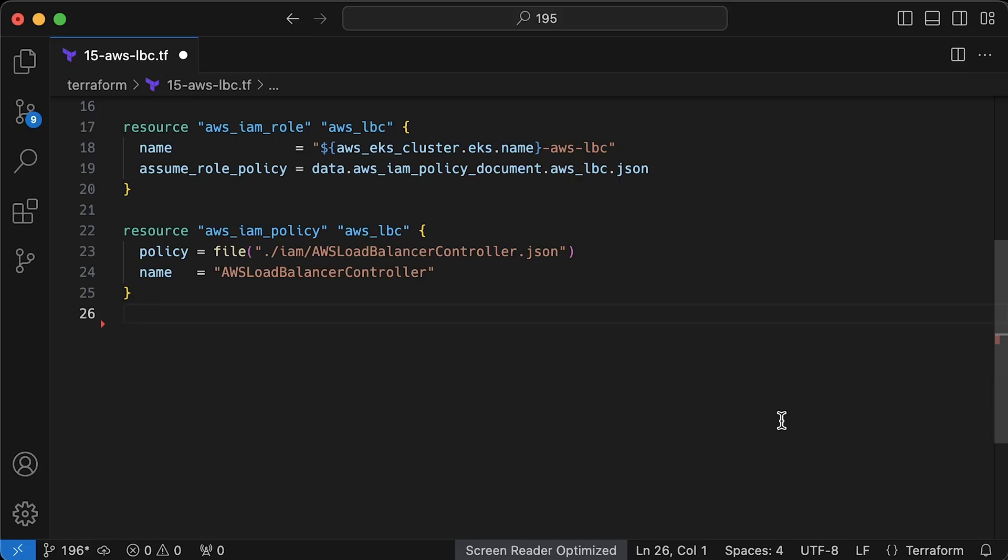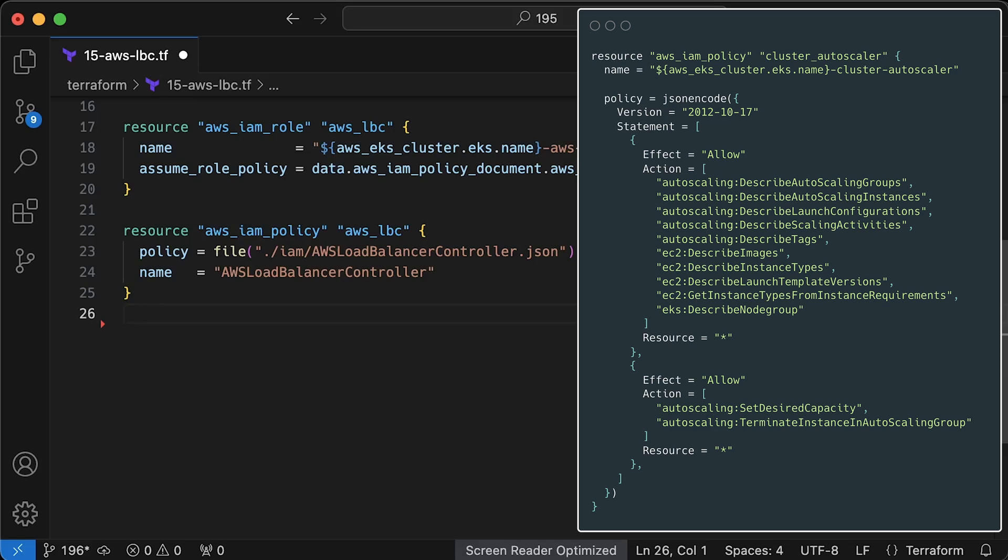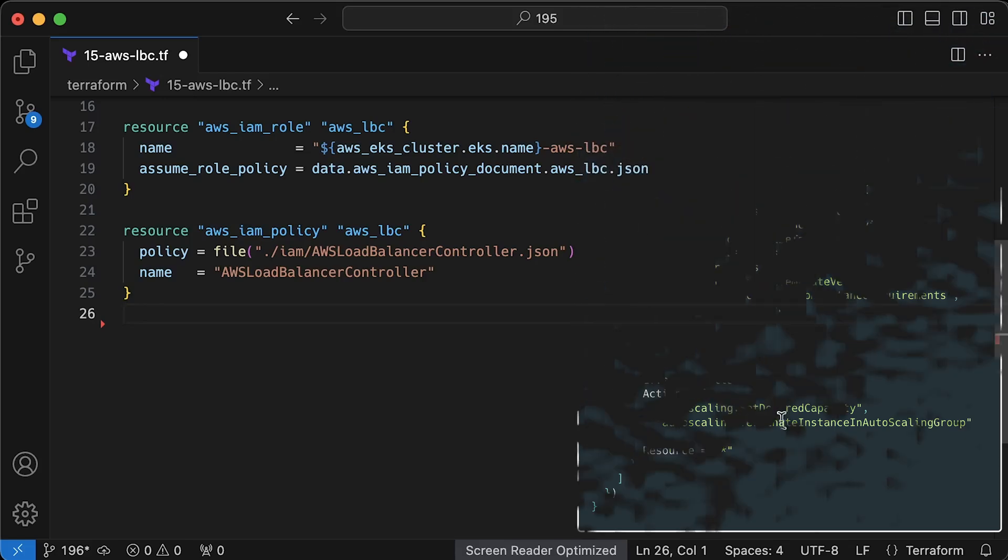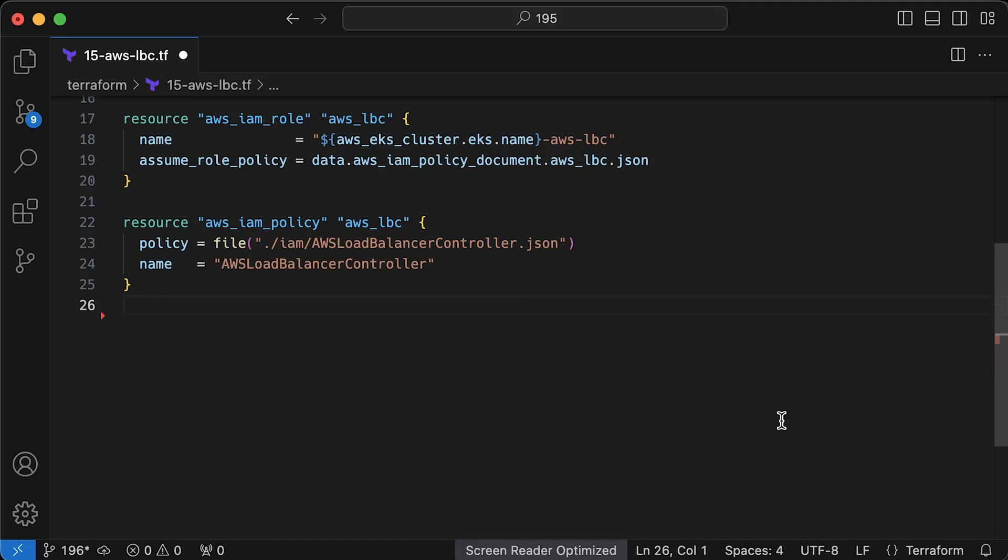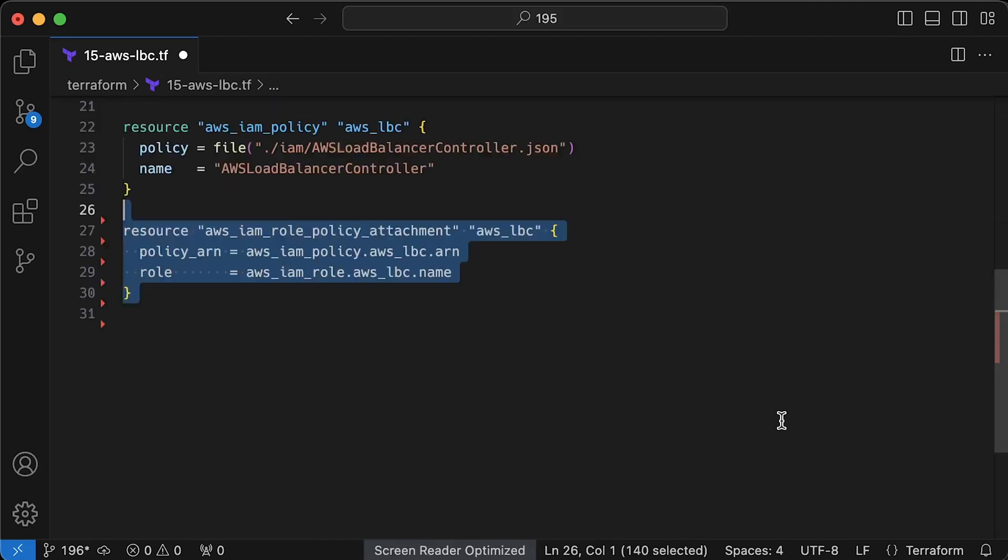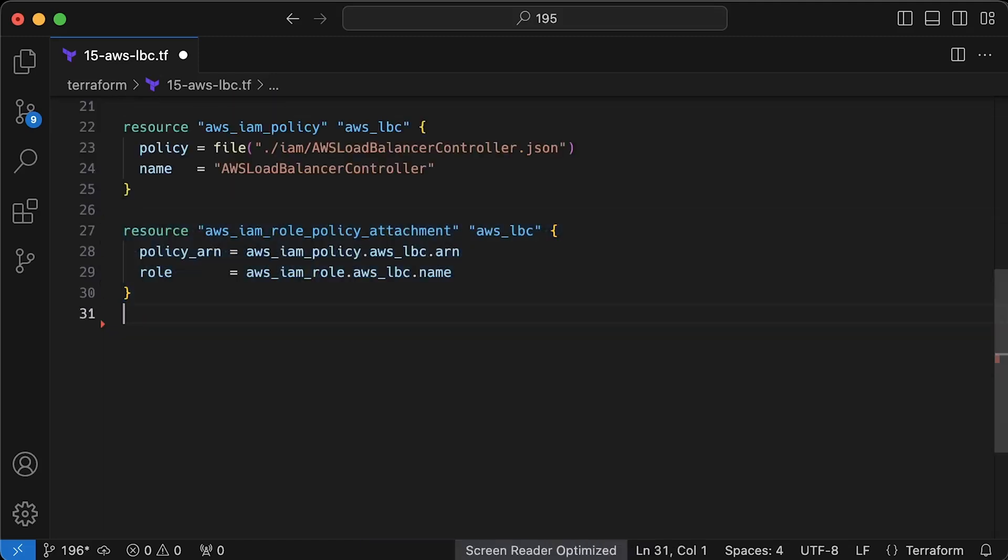Again, there are a couple of ways of doing this. In the previous example, we created a policy using a single Terraform resource. In this case, we will create a JSON IAM policy file and load this policy into Terraform resource. Then, we need to attach this policy to IAM role which will be used by this controller.